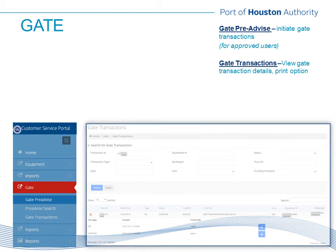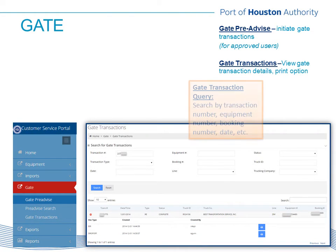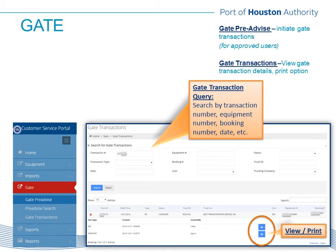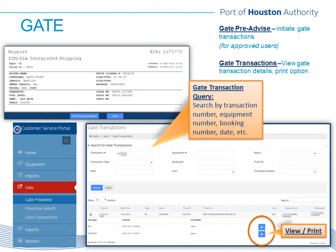Links provides users with the ability to view gate transaction details. You can view these transactions by the transaction number or the equipment number. If trucking company is your access type, you will only be viewing transactions directly related to your company; all other users will be able to view transactions without a trucking company restriction. Gate transaction details can be viewed and printed in the format shown on this slide. A few trucking companies have been approved for the pre-advised gate process at Barber's Cut — this is a way to initiate the gate transaction through Links. If you are an approved user, you will have the gate pre-advised and pre-advised search options on your screen.